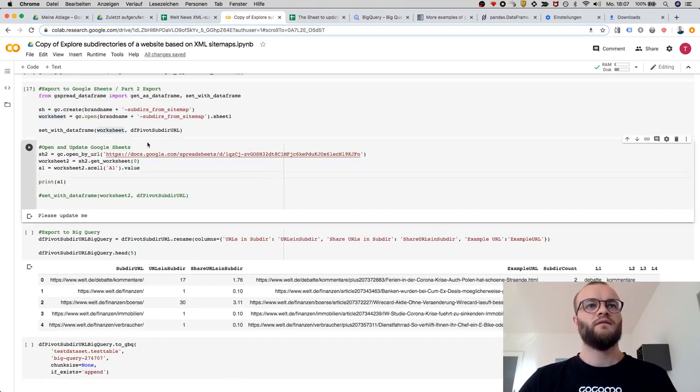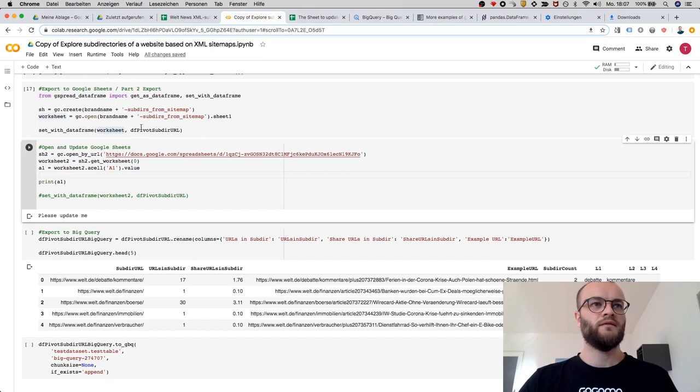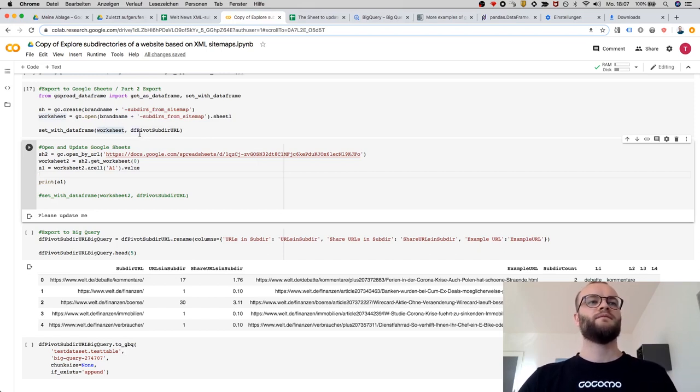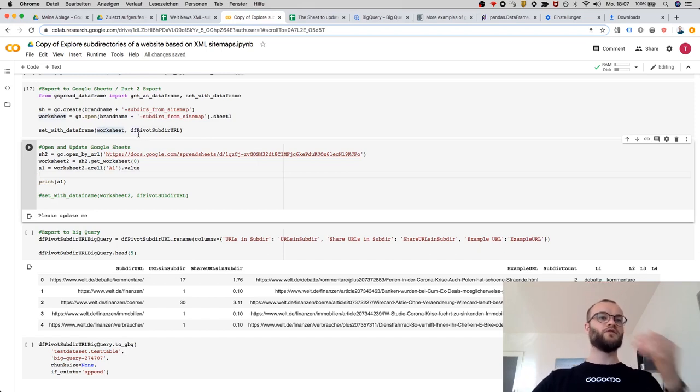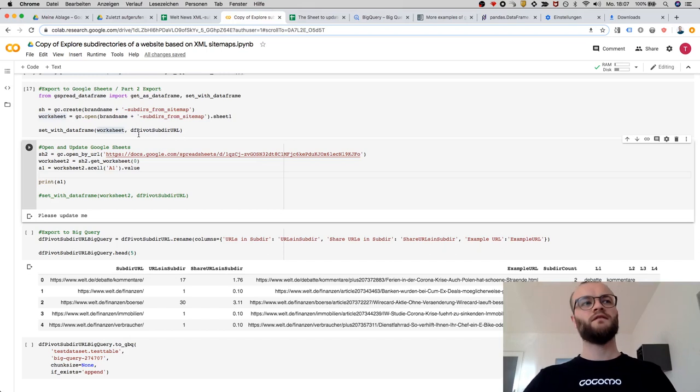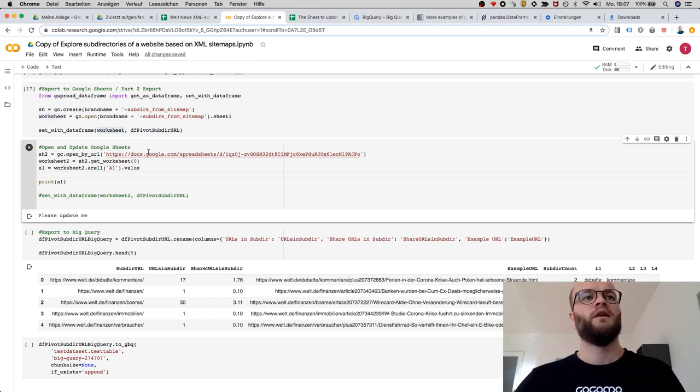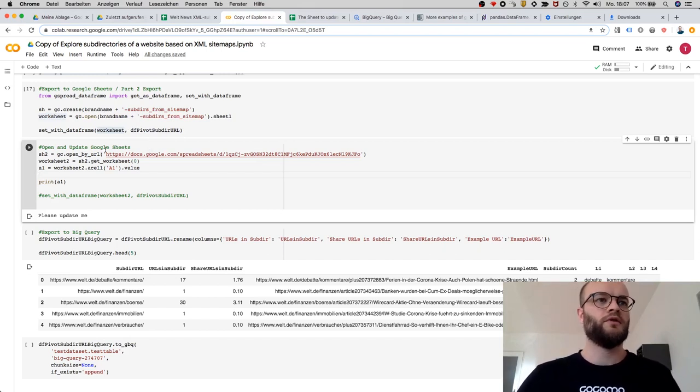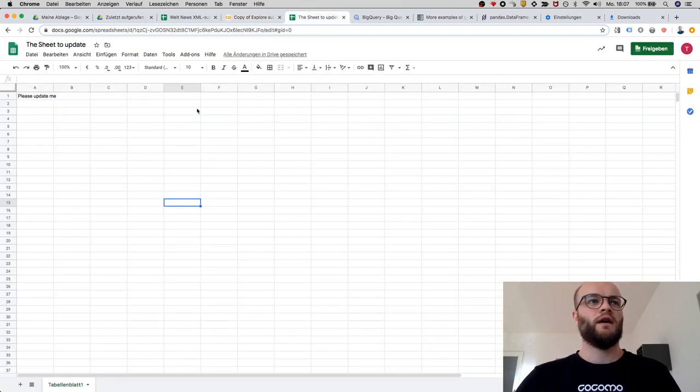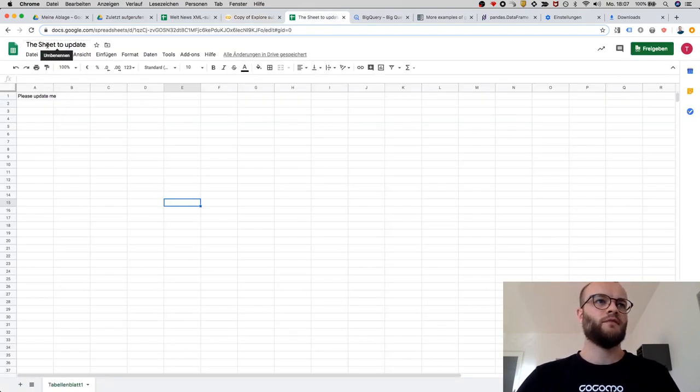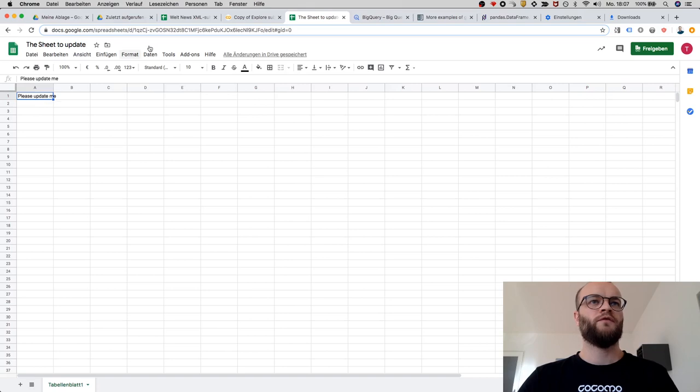The second thing I want to show you is an update, because if you do that, it will generate maybe a lot of sheets, and you want to update probably.